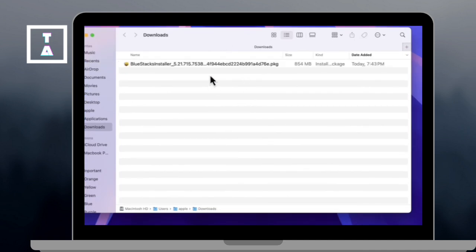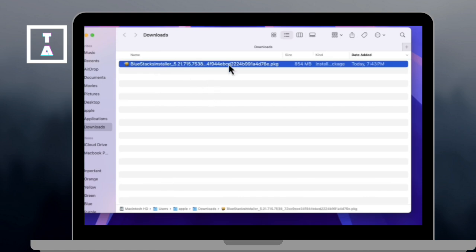And once downloaded, open your downloads folder and click the file directly from your browser.